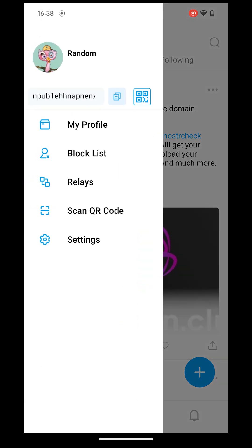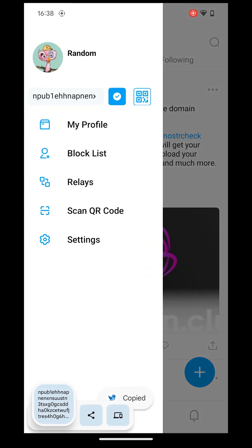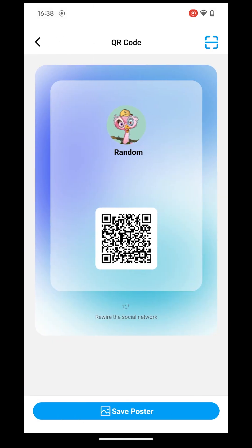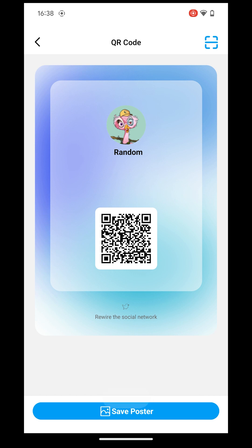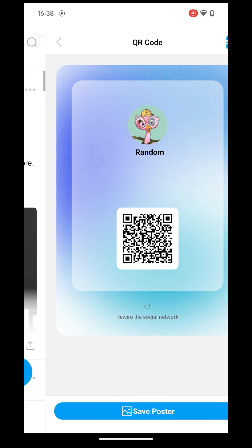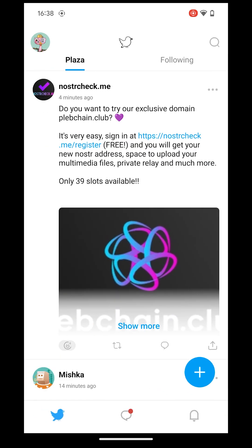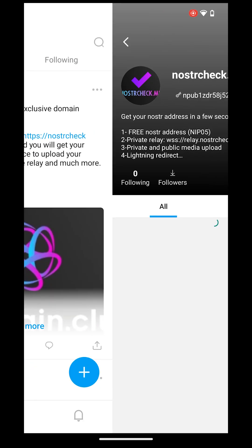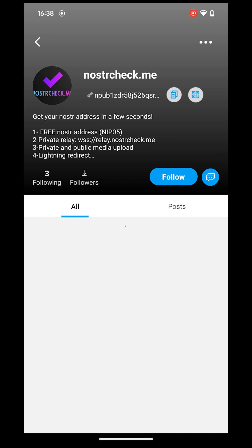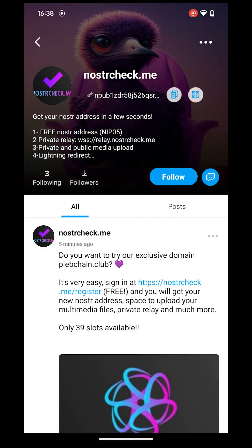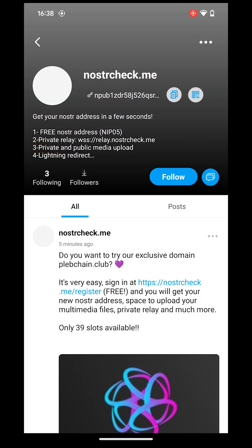Click your avatar and you can find your public key and QR code. You can send them to your friend. You can also share the public key or QR code of other accounts. If you receive a public key, you can paste it into the search bar to find the associated account.